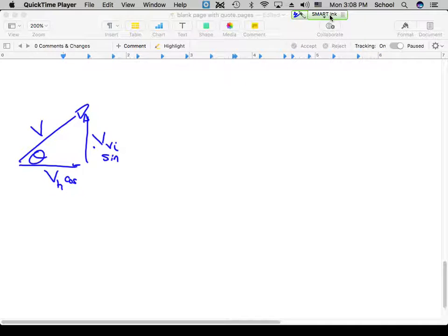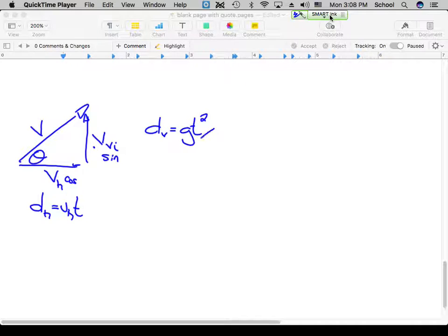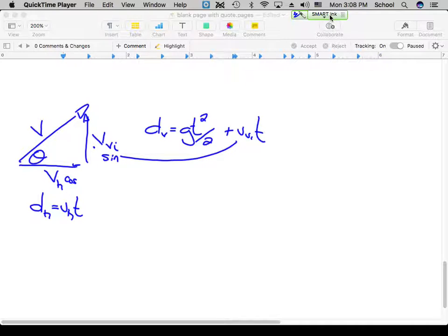The horizontal velocity plugs into DH = VH·T, and the initial vertical velocity plugs into DV = ½g·T² + VVI·T. If a time T is given, no problem — we've got it.